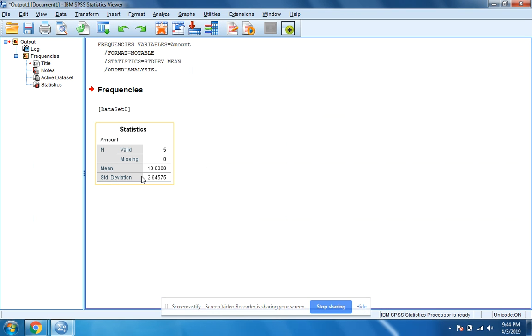So now we have our standard deviation, which is 2.64575. Thank you. Have a good night.